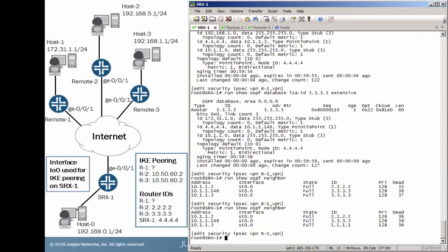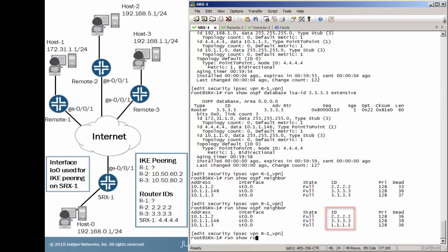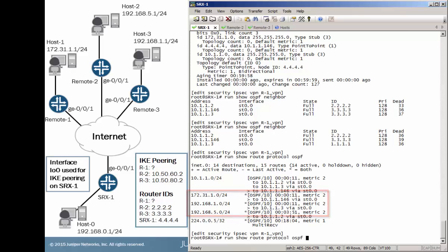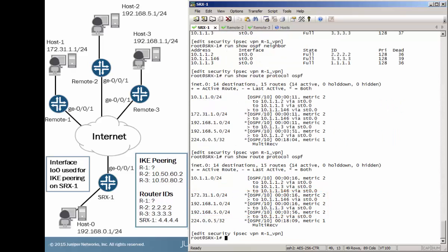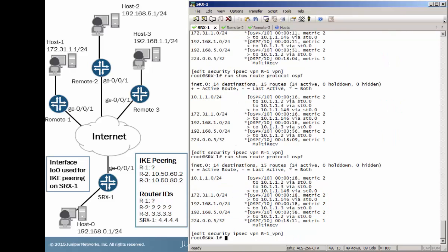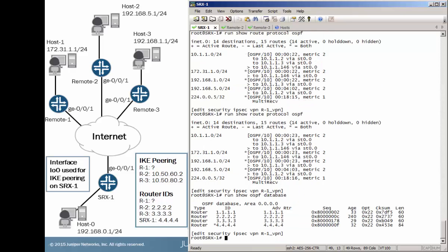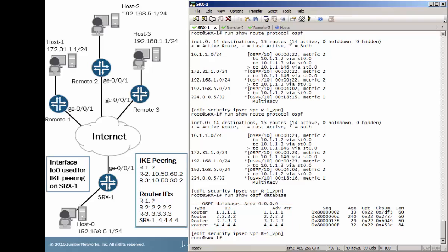And now things are different. We have different router IDs. And now we have routes that seem to be sticking around. You can see the age is incrementing. Beforehand it never made it past 10. That's a good sign. Things appear to be working here. We look at the OSPF database. We now have an entry for 1.1.1.1 as well as 3.3.3.3.